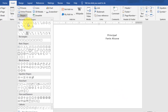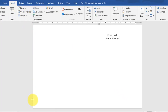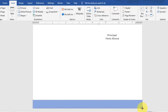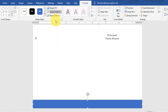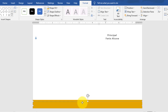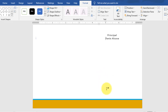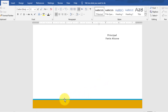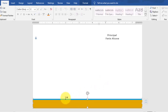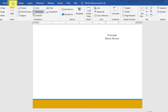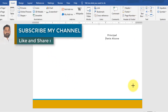Now go to the Insert tab to draw the footer area. Draw a rectangle shape and change its color. Copy this rectangle shape, change the fill color to light blue, and send it to the back. Arrange these two shapes in the footer area.